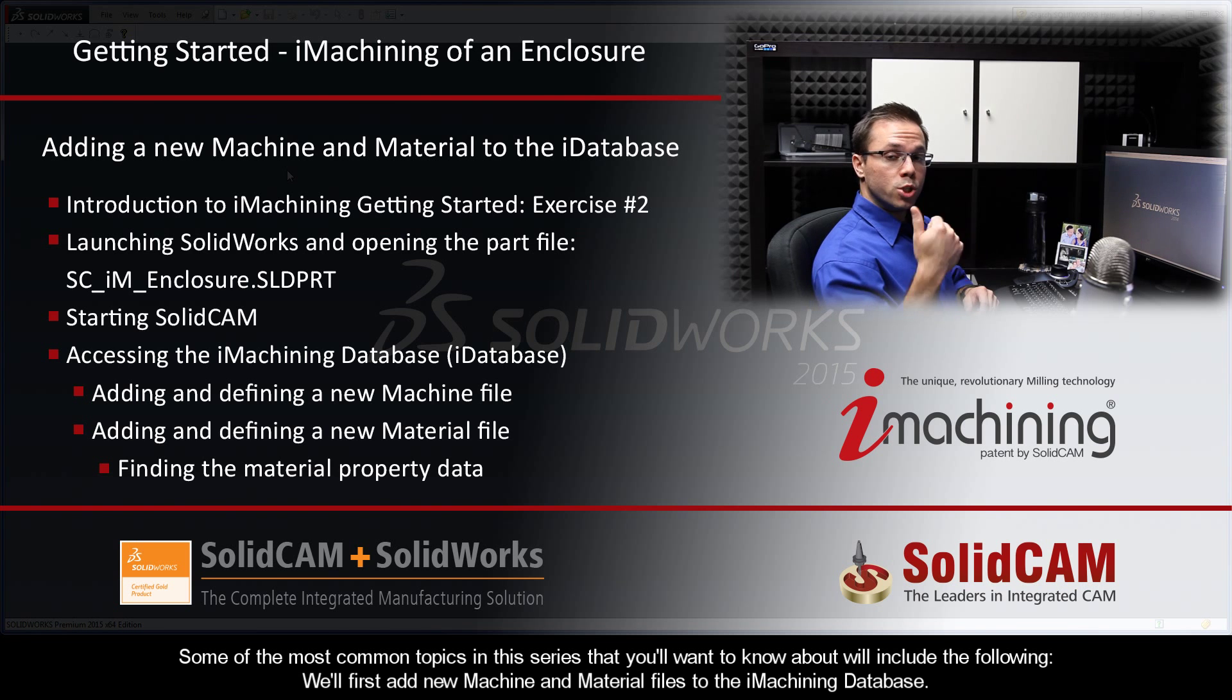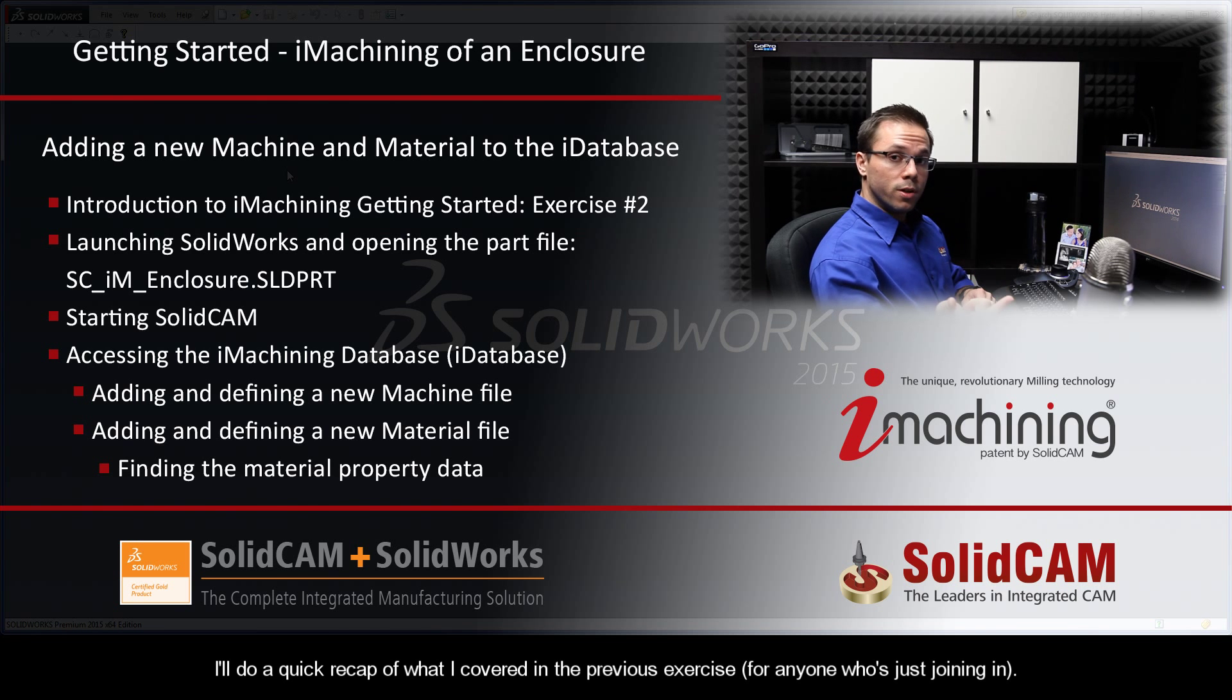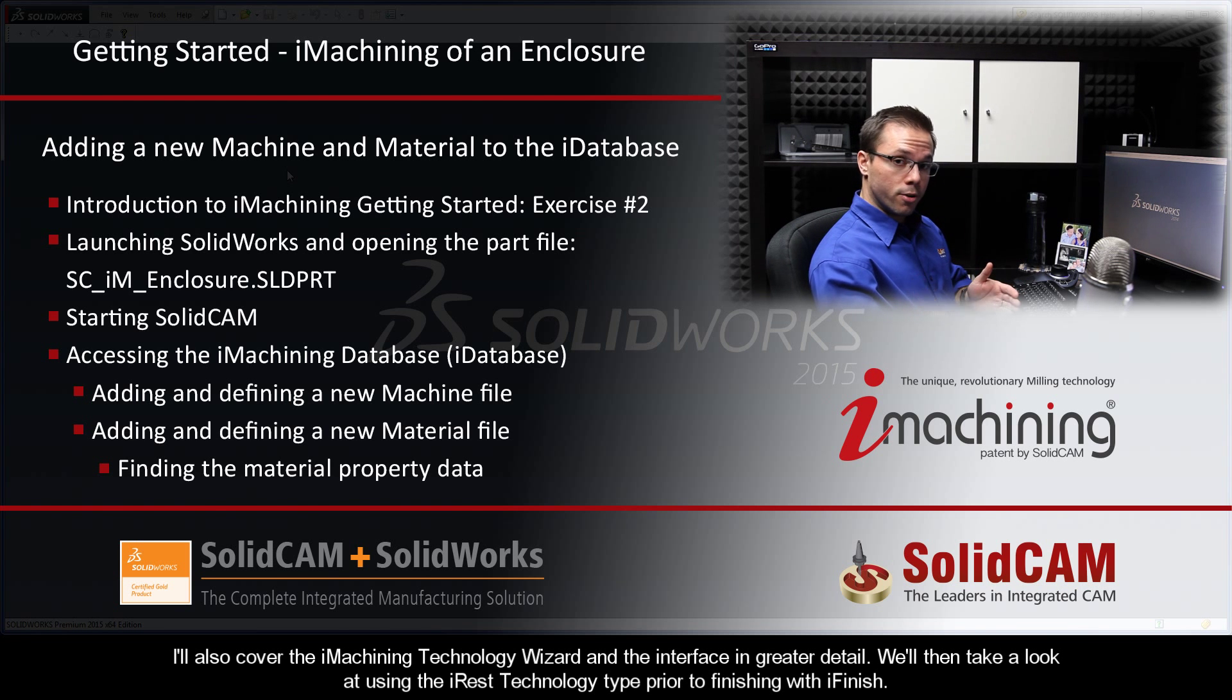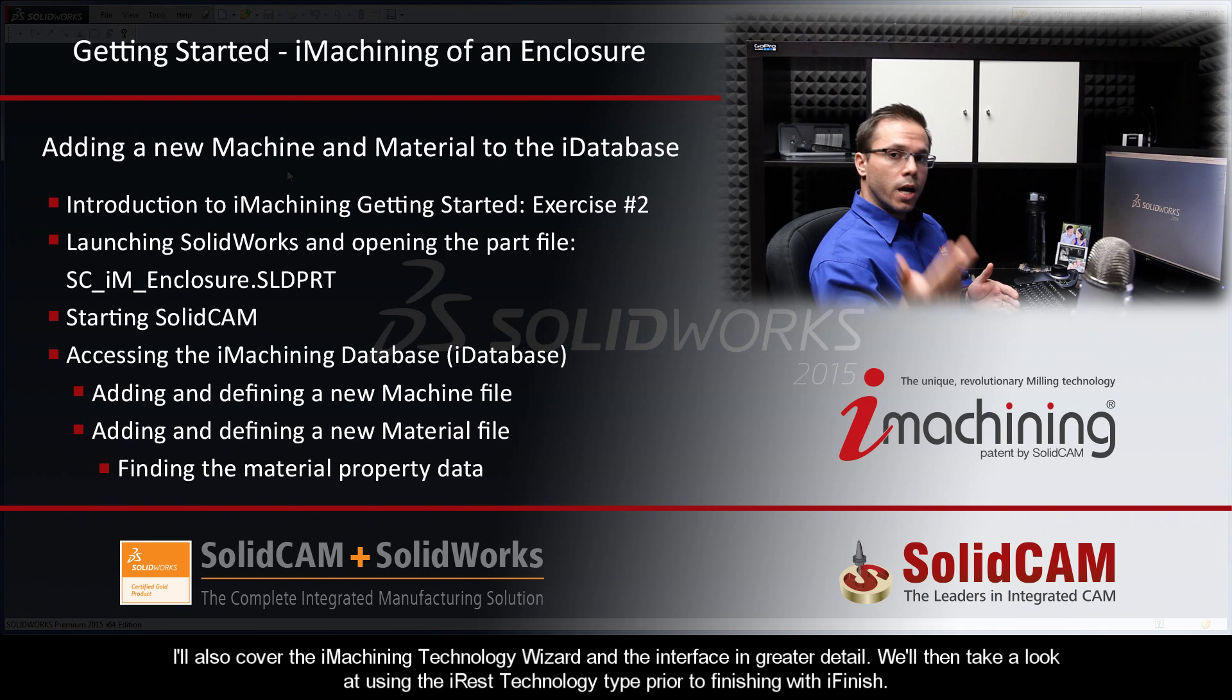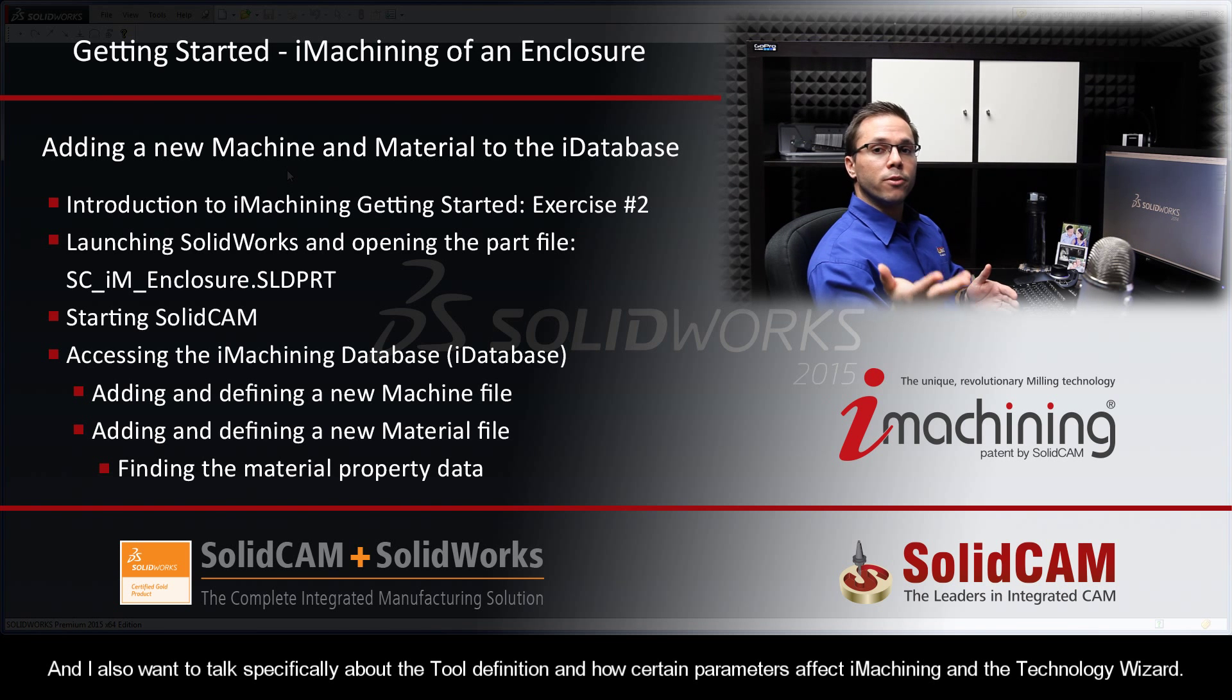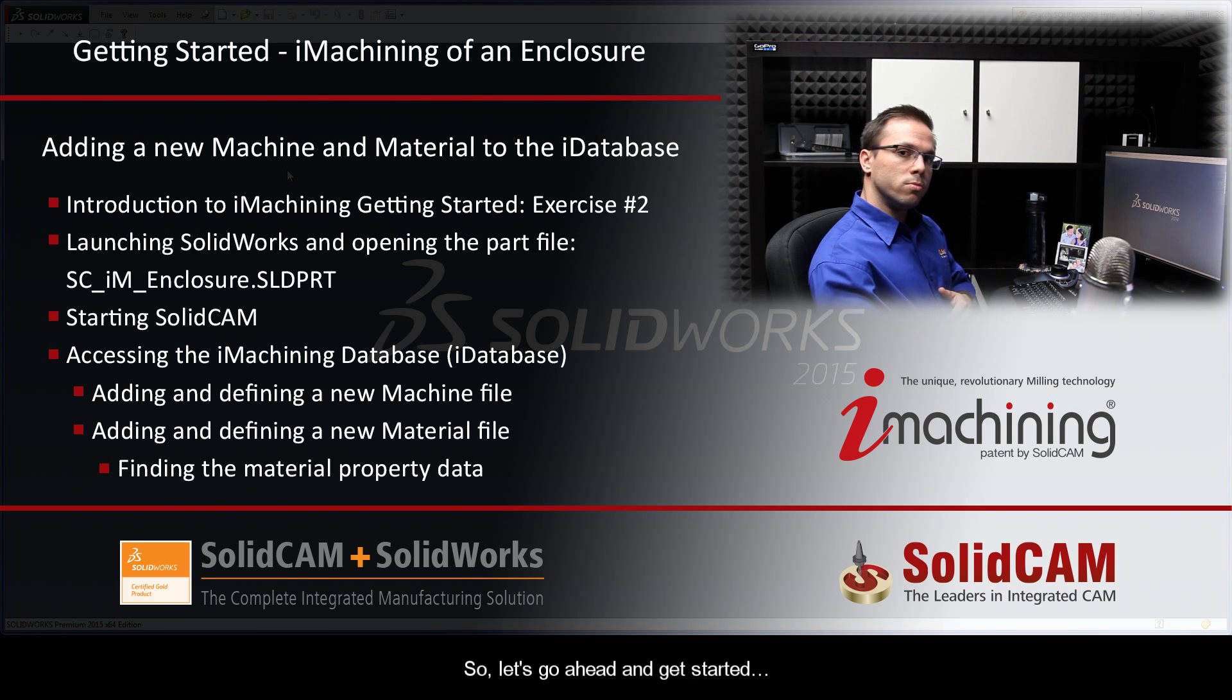Some of the most common topics in this series that you'll want to know about include the following: We'll add new machine and material files to the iMachining database, do a quick recap of the previous exercise, cover the iMachining technology wizard and interface in greater detail, look at using the iREST technology type prior to finishing with iFinish, and talk specifically about tool definition and how certain parameters affect iMachining and the technology wizard. Let's get started.